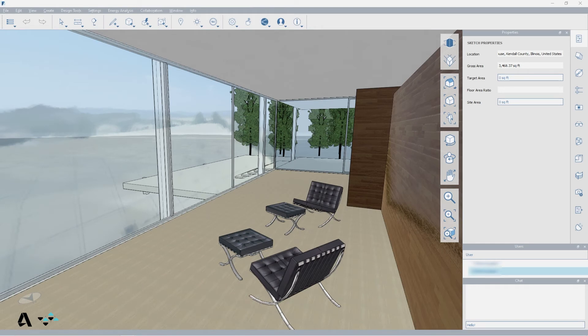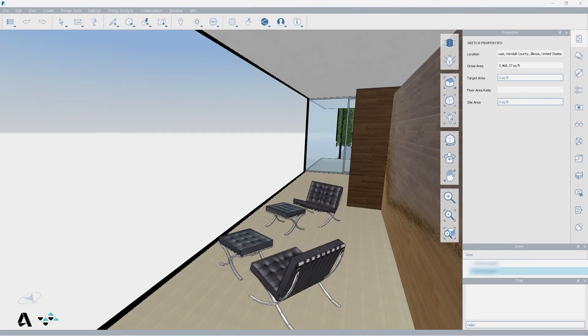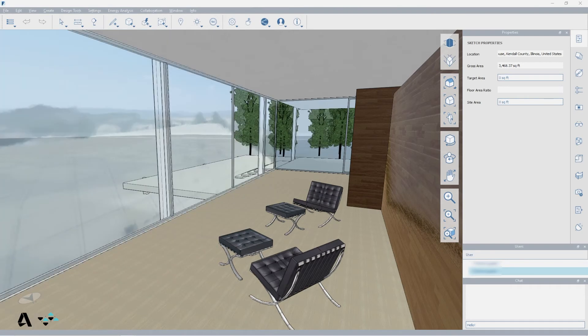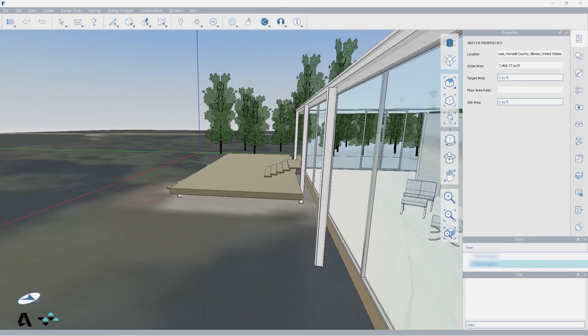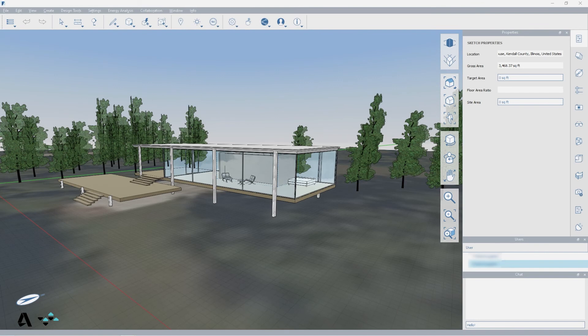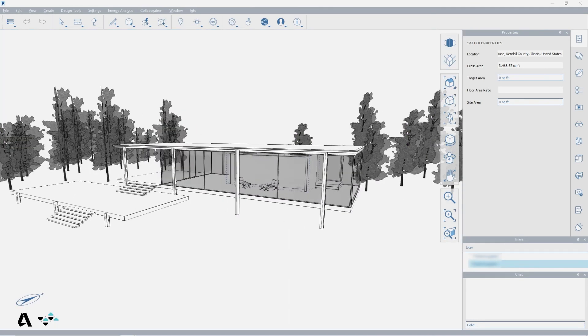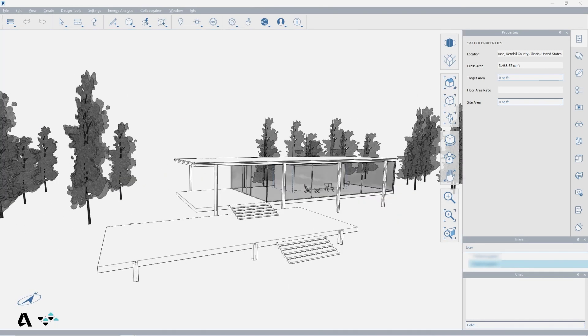For example, the collaborator can use scenes to help direct a colleague's attention to an issue, or monotone surfaces in visual styles to focus on massing rather than materials, or layers can be turned on and off to help show options and so on.